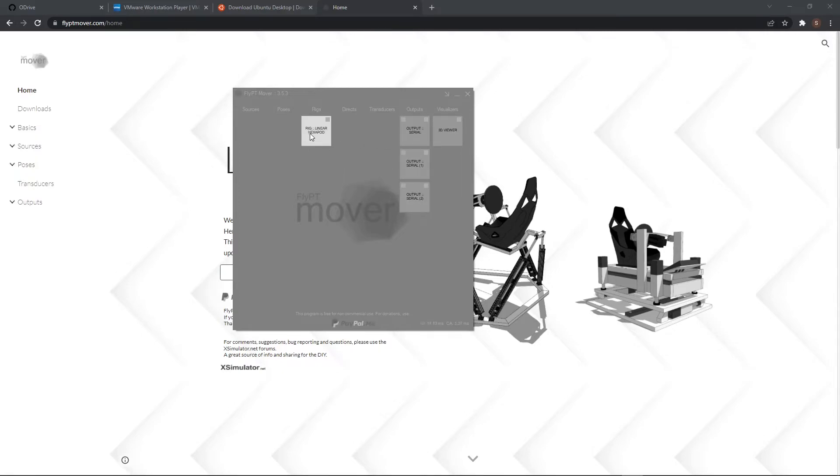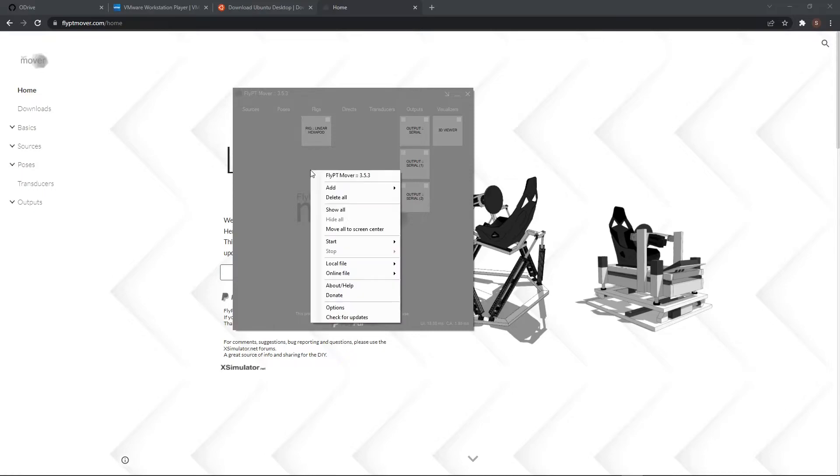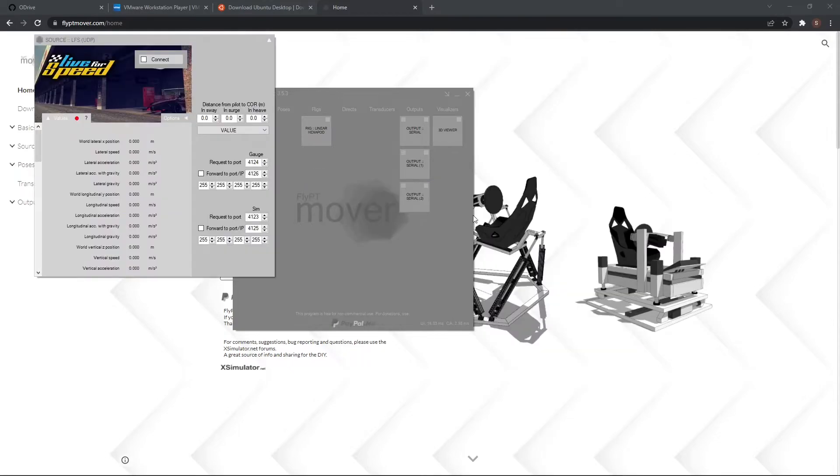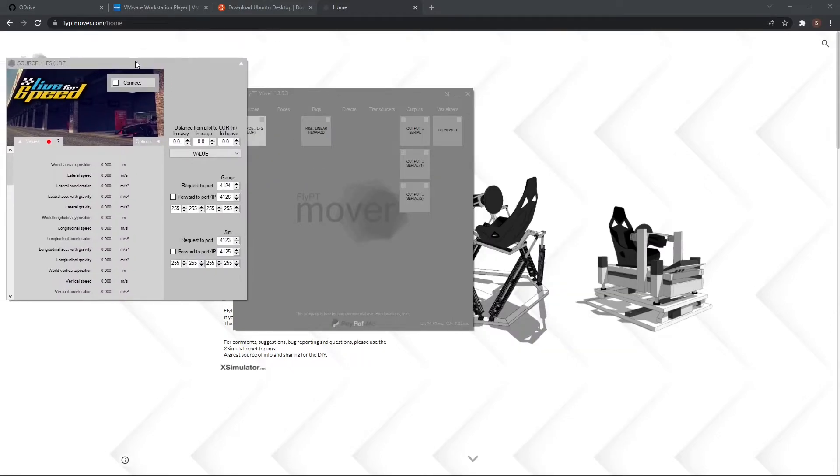So here you can right click, add. You can add the source. That's a game, for example, LFS. Looks like this. You can click connect, but the game needs to be open to connect of course. Hide.